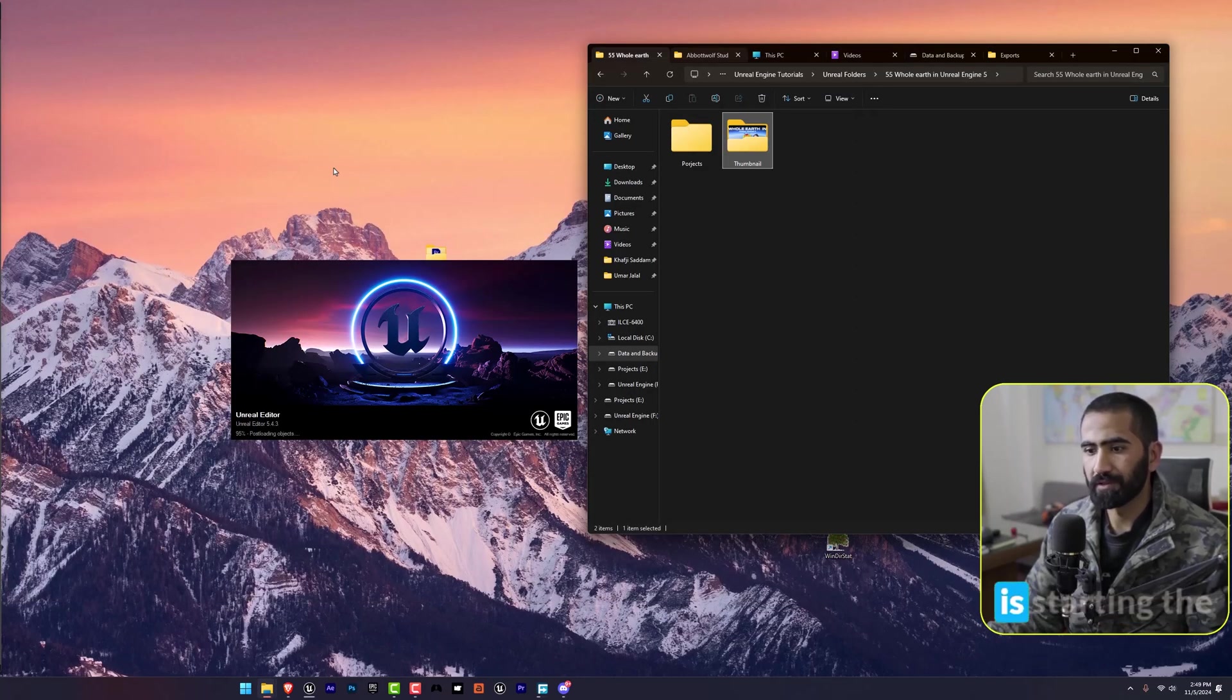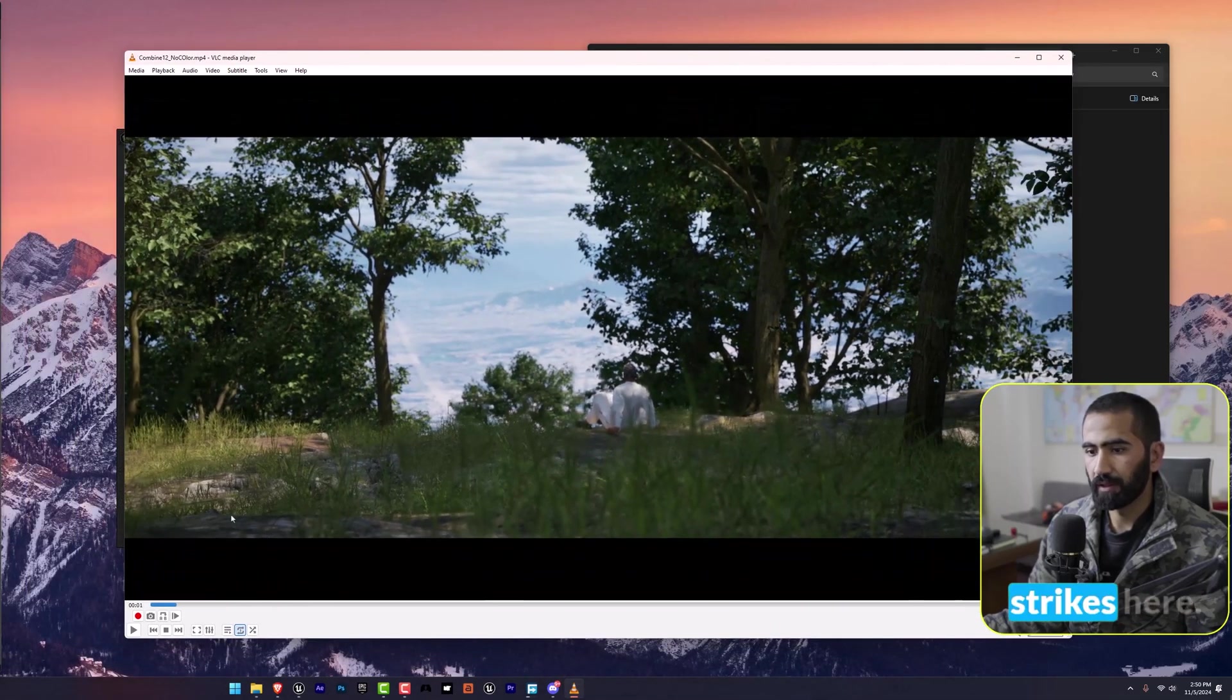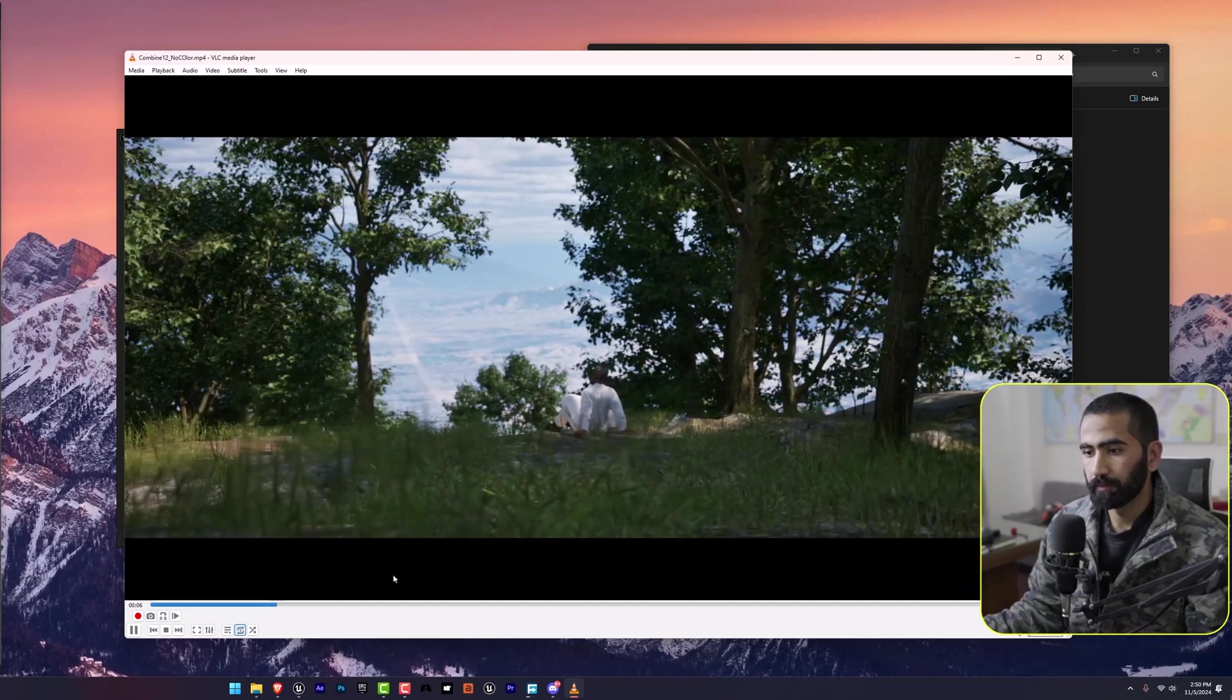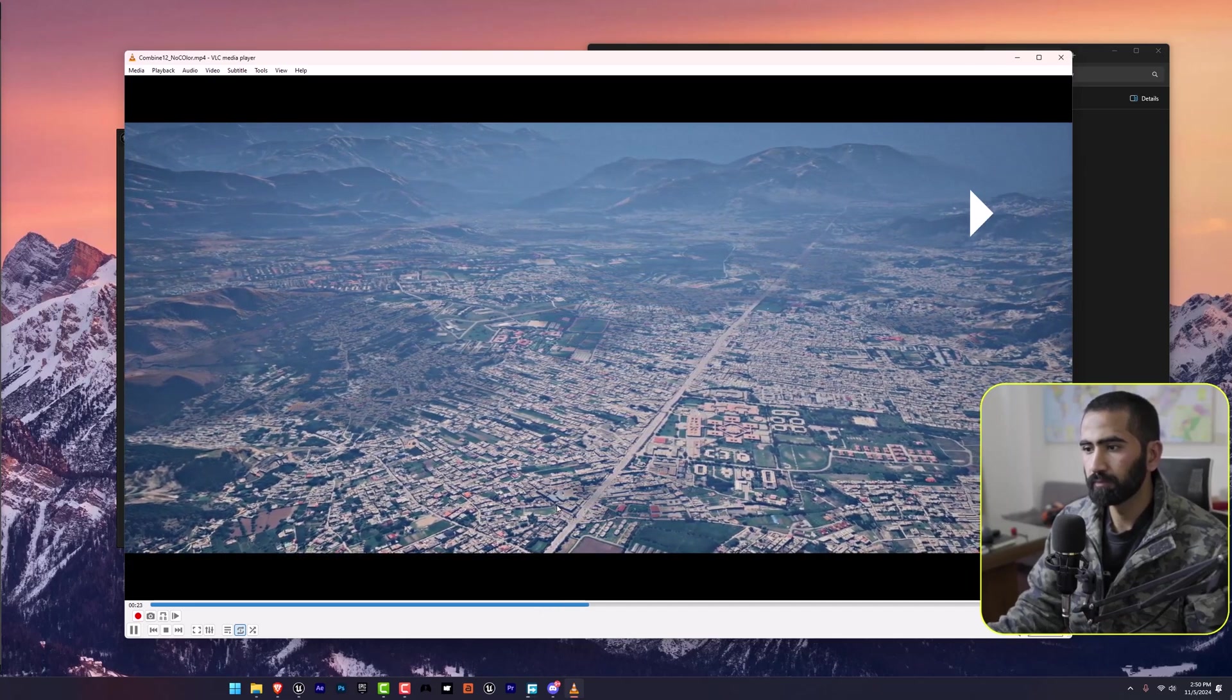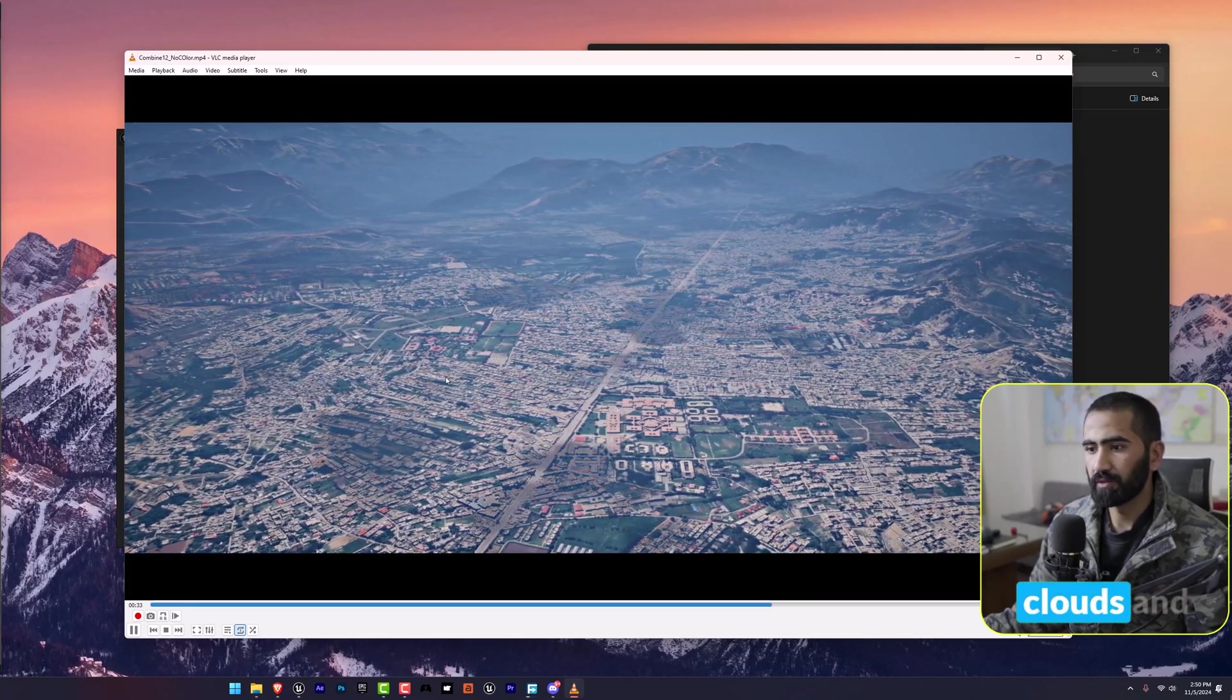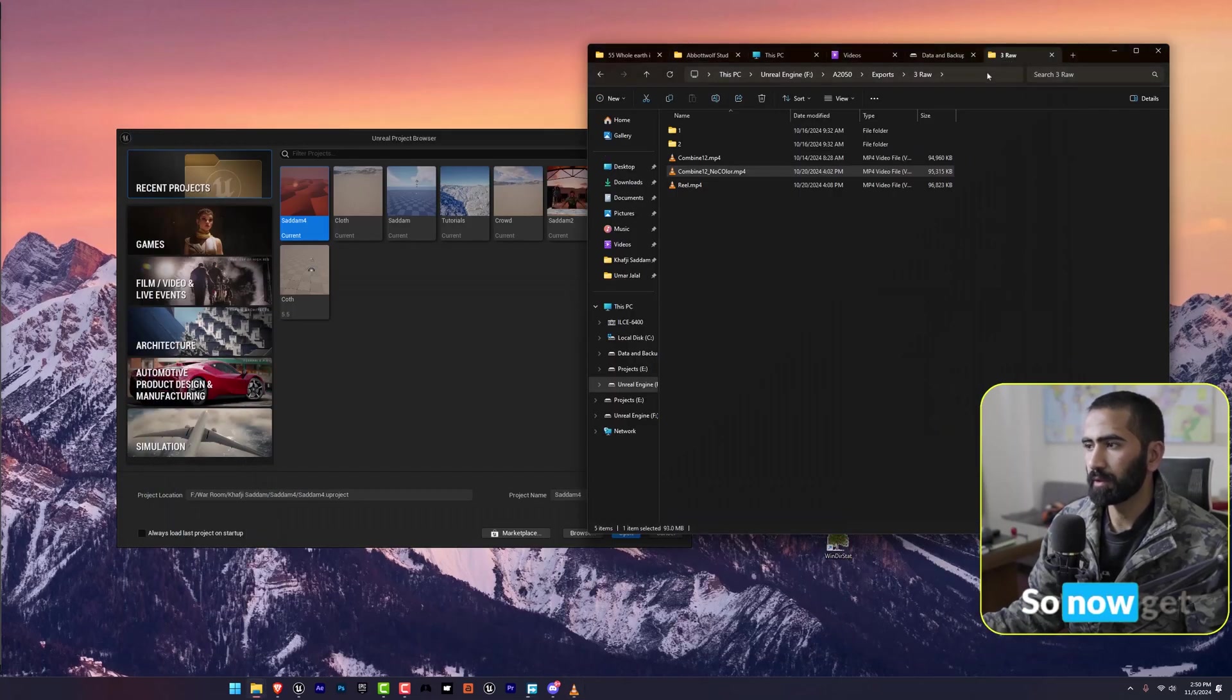Our Unreal Engine is starting. In the meantime I'm going to show you what we can achieve with this plugin. I'm going to lower down the volume to avoid any strikes. Here you can see I have created this map while using the Cesium plugin. It's really helpful. As you can see it's really beautiful. I have used the Ultra Dynamic Sky for these clouds and it looks awesome.